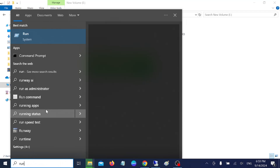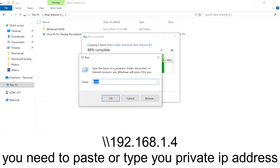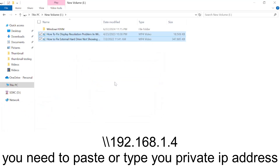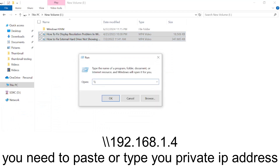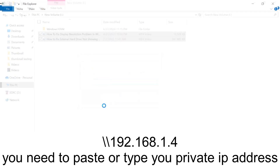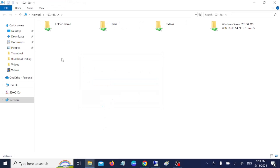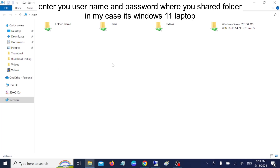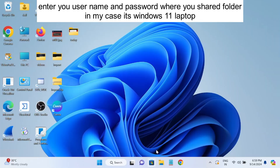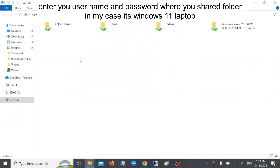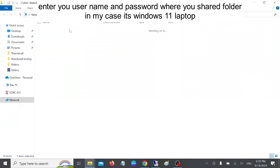Open the Run dialog on the Windows 10 PC. Type a double backslash followed by the IP address — for example, \192.168.1.4 — and click OK. Once you have clicked OK, if prompted enter the PC's password.